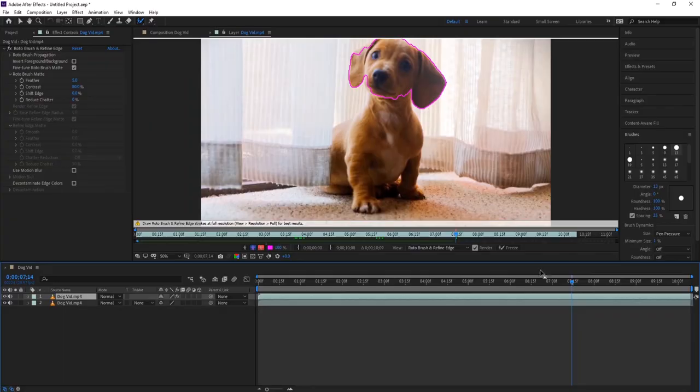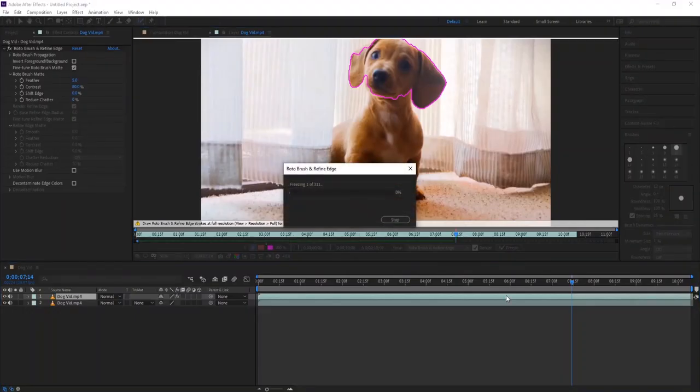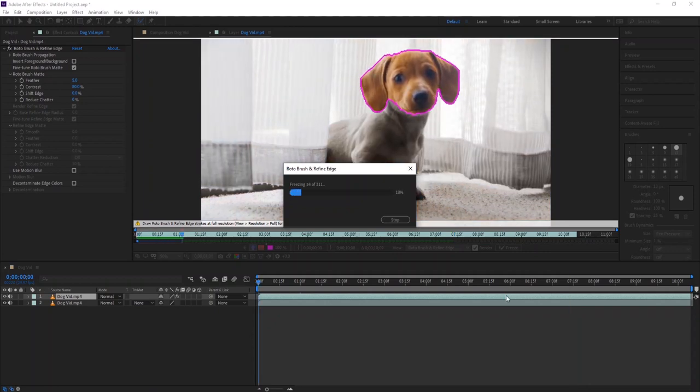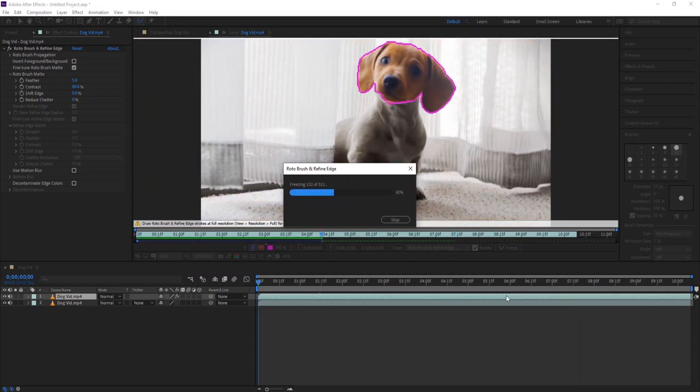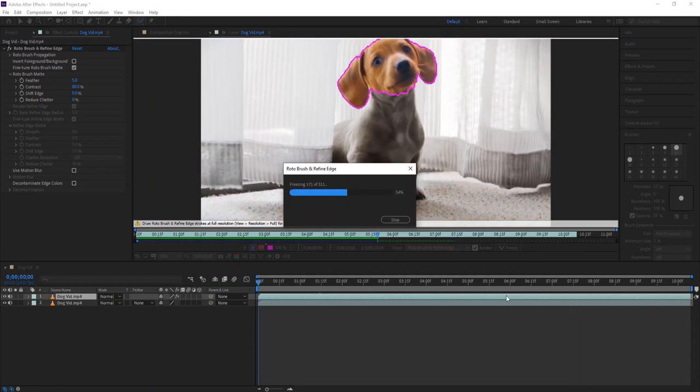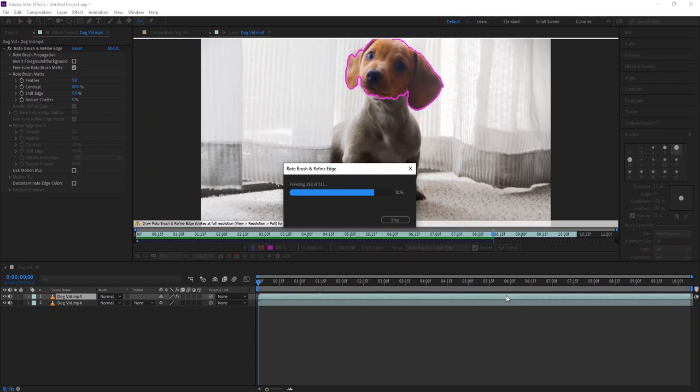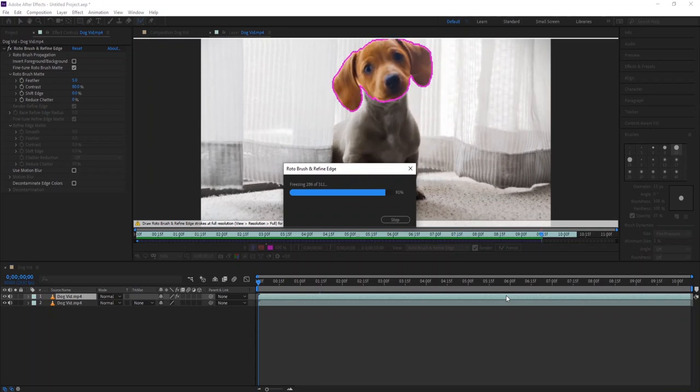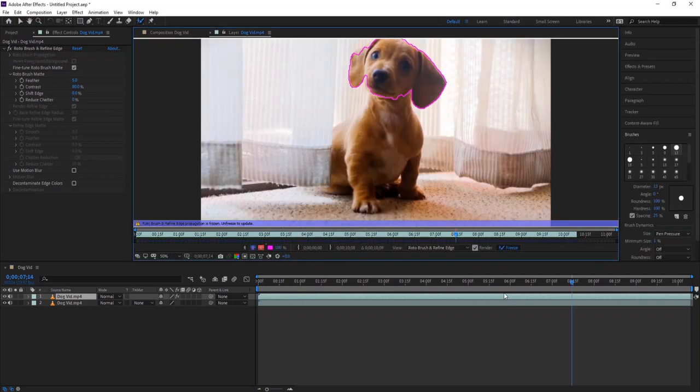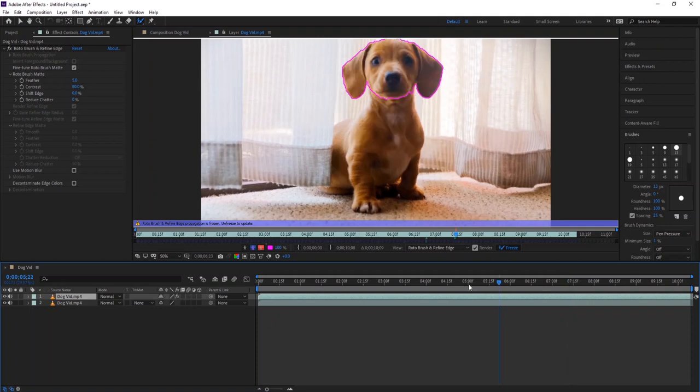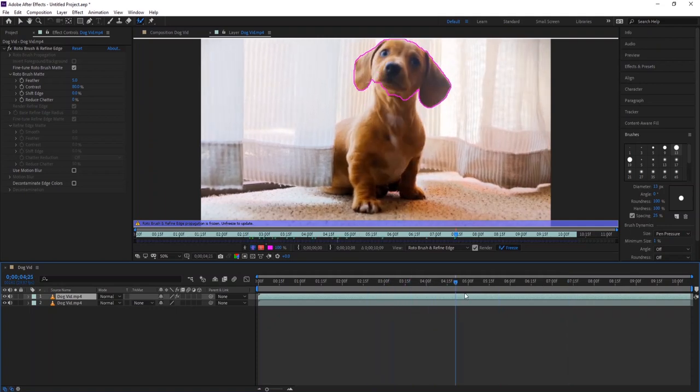When you are satisfied, click the freeze button. After Effects will analyze each frame. I would suggest make a perfect selection in the first attempt because when you click the freeze button, it takes a lot of time. To save time, make a selection in the first attempt so you don't have to freeze again and again.